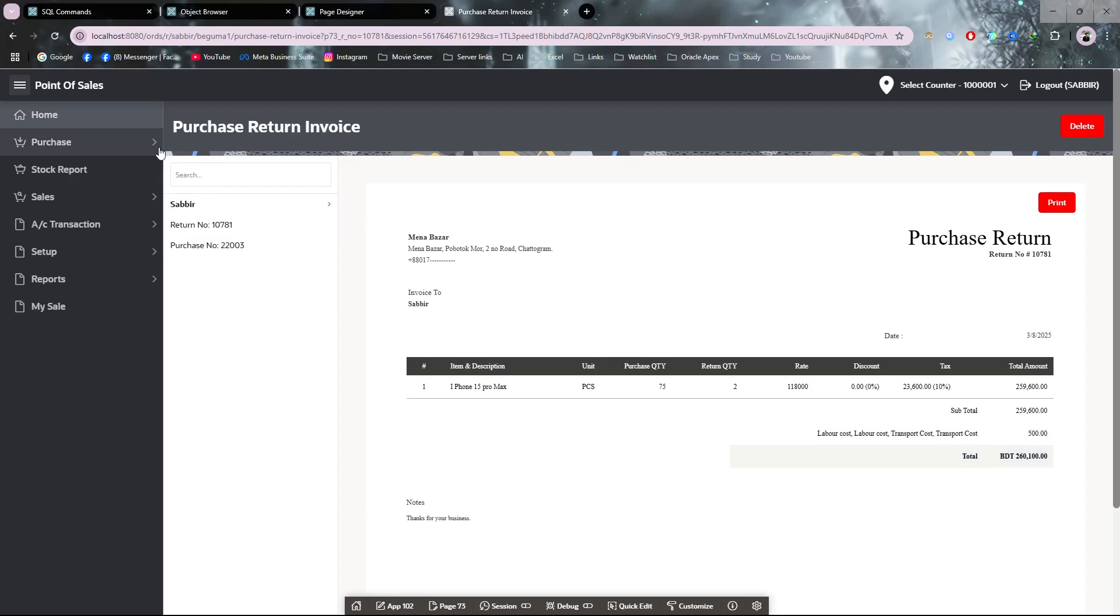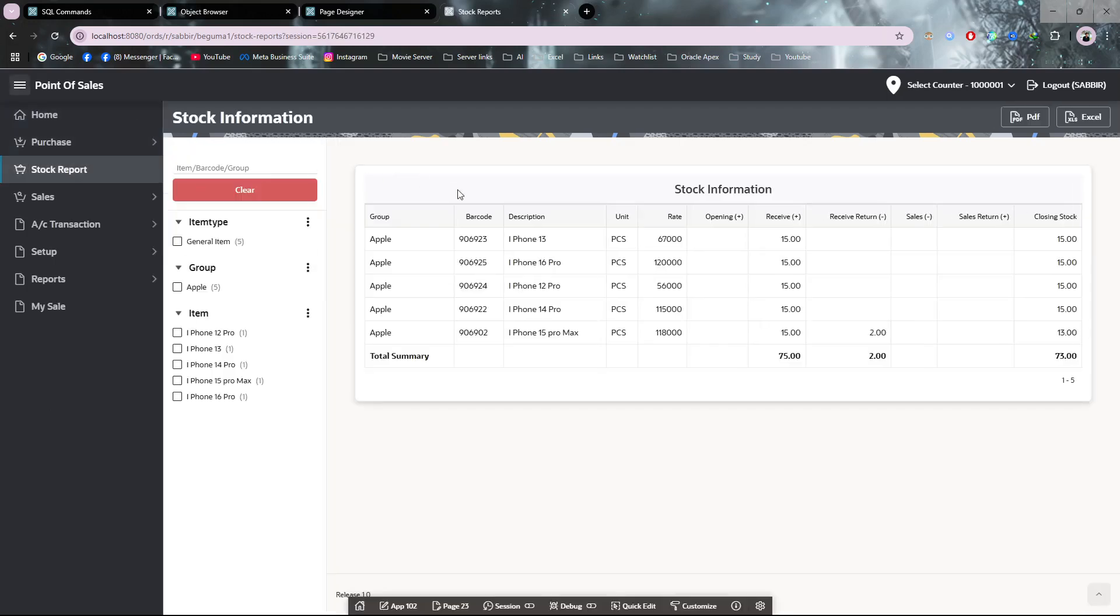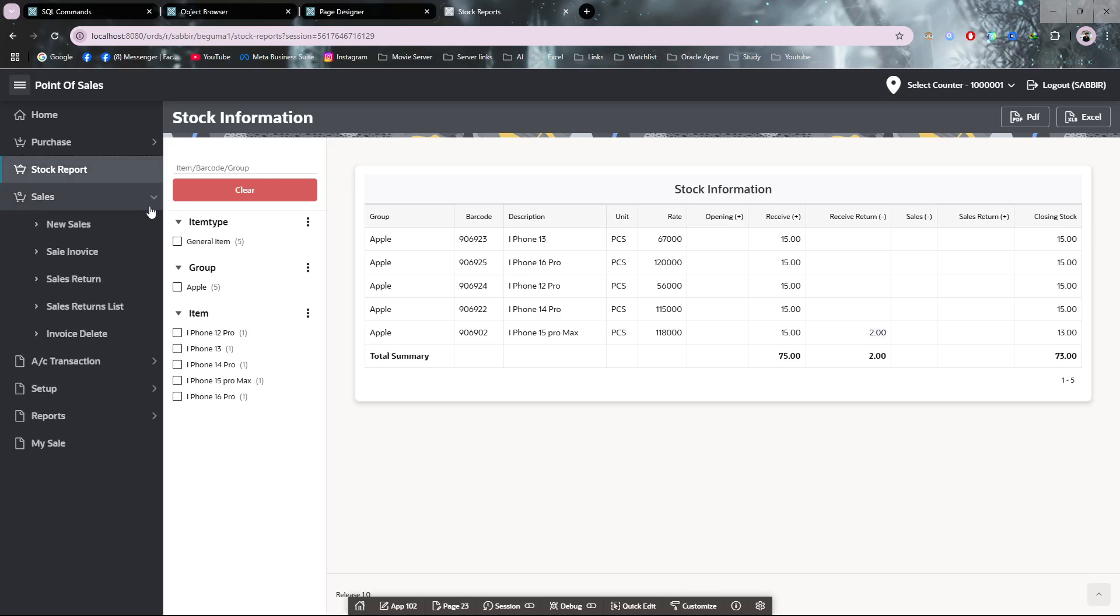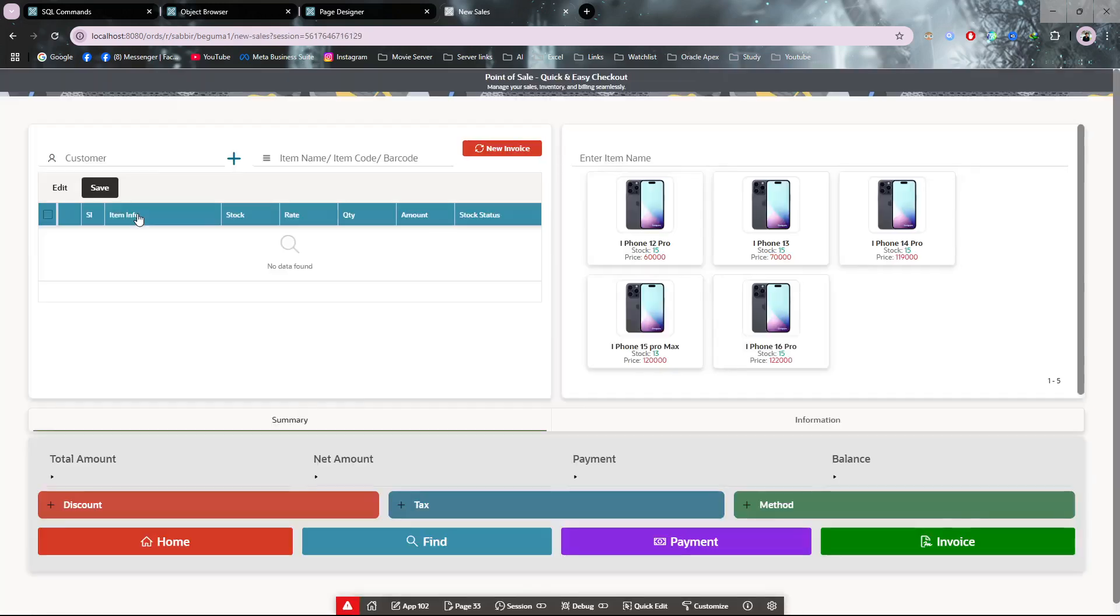Let me show you my current stock. My current stock is 13. You can see, I have returned two, and I have 13 from 15. Now I have to sell the items. This is the selling module.